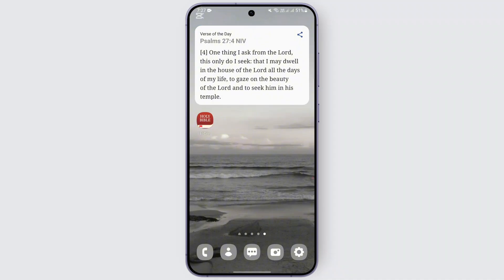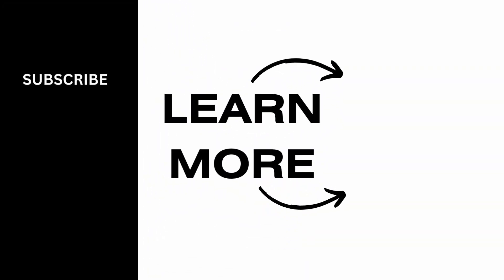And that is how you basically add the widget of the Bible app on your device. I hope this video was helpful — thank you for watching. If you found this video helpful, give it a thumbs up and subscribe for more tips and tutorials.